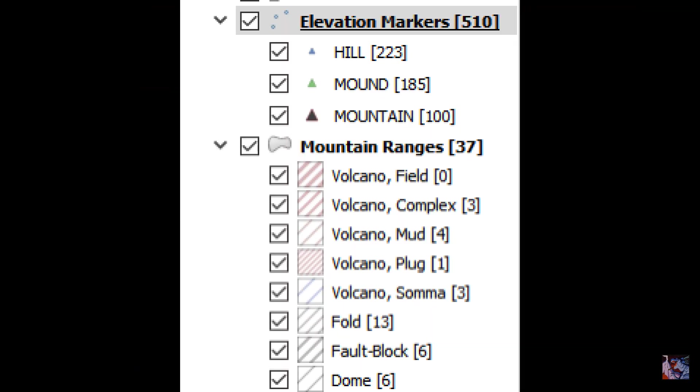There's a different symbol for each mountain, hill, and mound, so you can tell the approximate height of the feature just by looking at it.